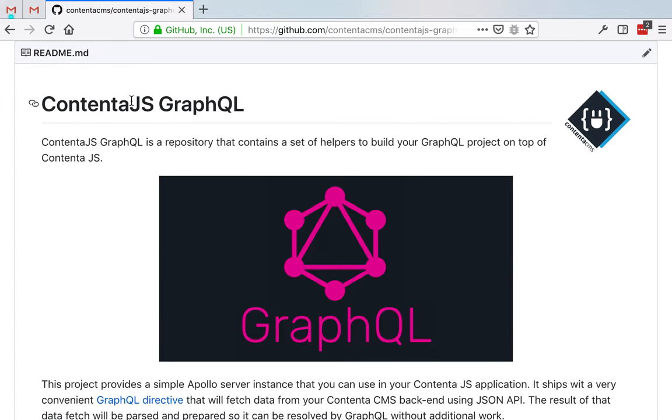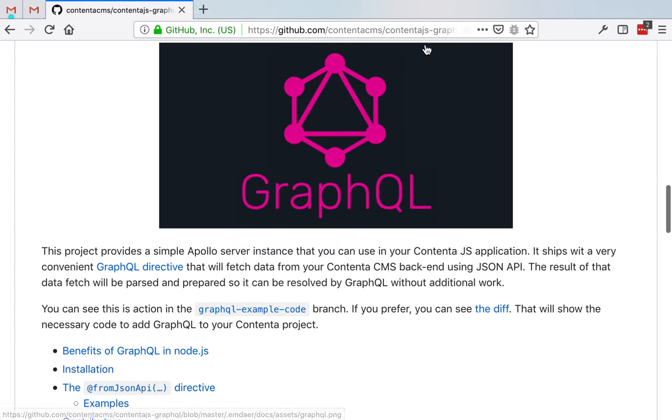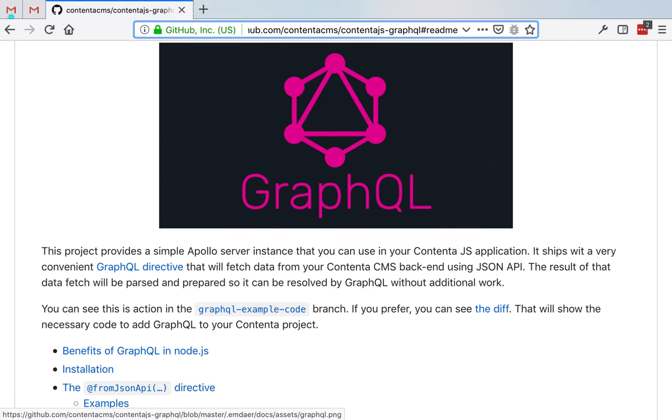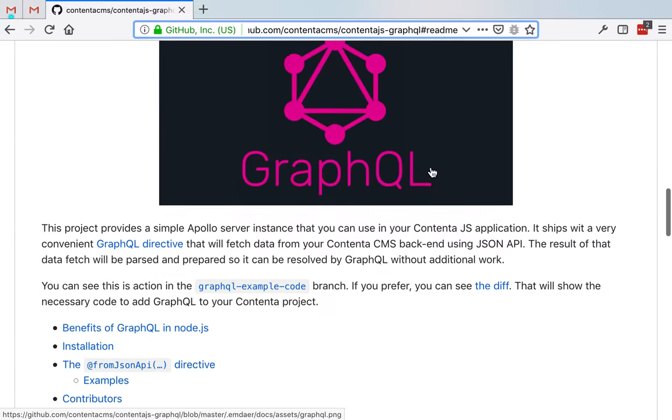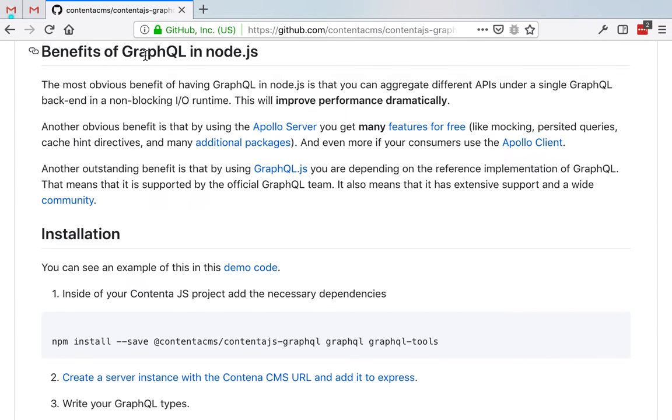And if you do that, you may want to use GraphQL. So in this repo, Contenta CMS slash Contenta.js GraphQL, you can see what are the benefits of using GraphQL in Node.js.